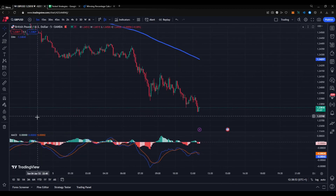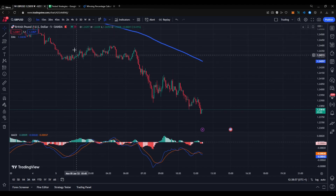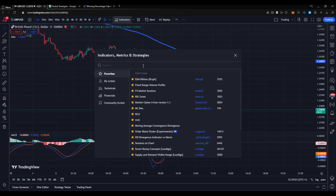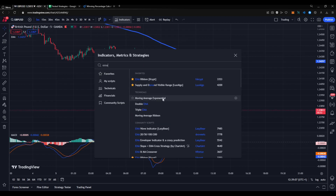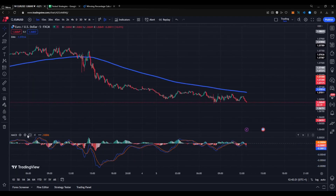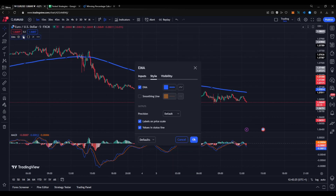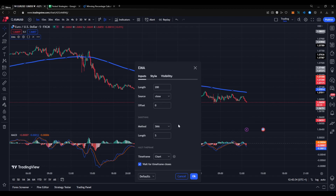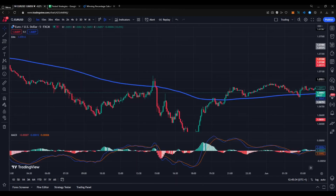You will only need two indicators: the MACD and the EMA. This can be done in the free TradingView plan. Go to the indicator tab and type EMA, then choose 'Moving Average Exponential.' Then type MACD and select 'Moving Average Convergence Divergence.' For settings, use the default MACD settings and set the EMA length to 200, source to close, offset to 0, leaving everything else default.